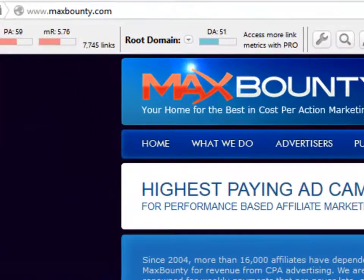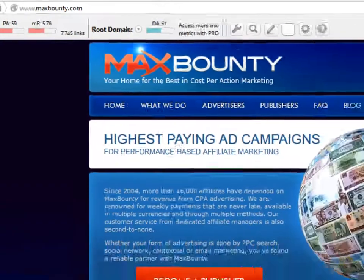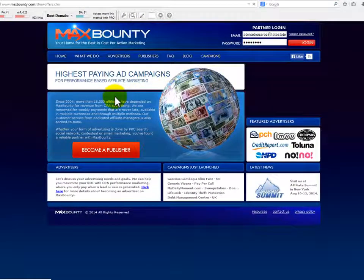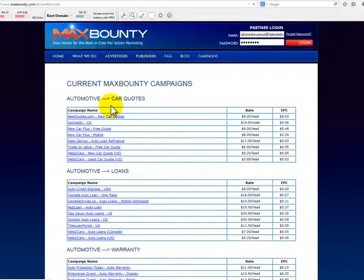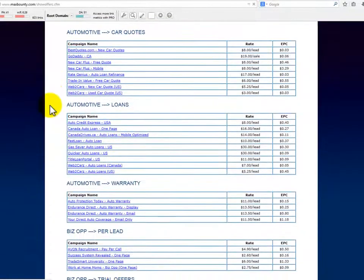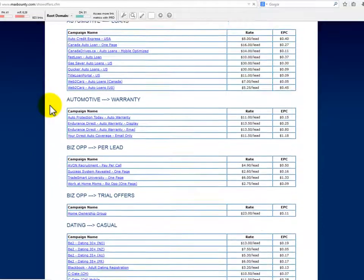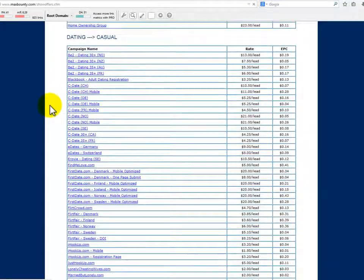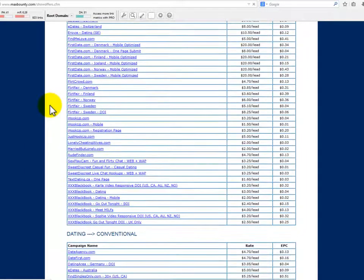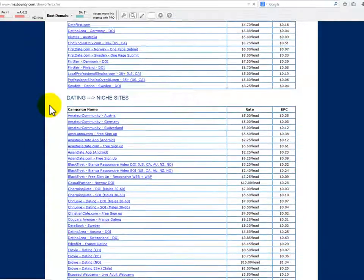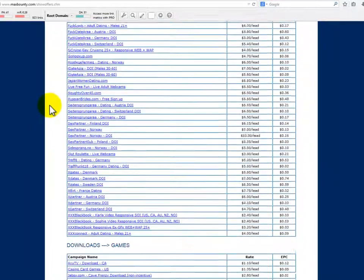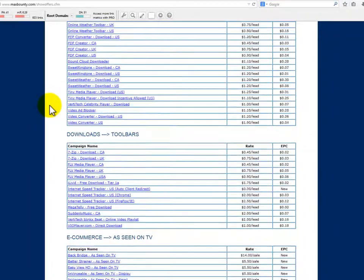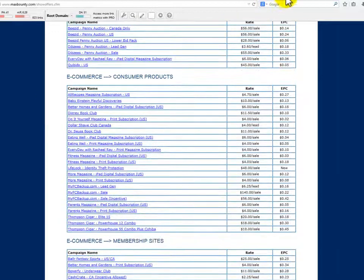Max Bounty was founded in 2004 with the philosophy of paying more to their affiliates. More than 16,000 affiliates are dependent on Max Bounty for revenue via cost-per-action advertising. It is known as a hub of high payout offers. Max Bounty is not offering thousands of products, but it has leads and exclusive offers. In addition, it has some of the easiest types of offers to use, like email submits, which are much easier than sales.